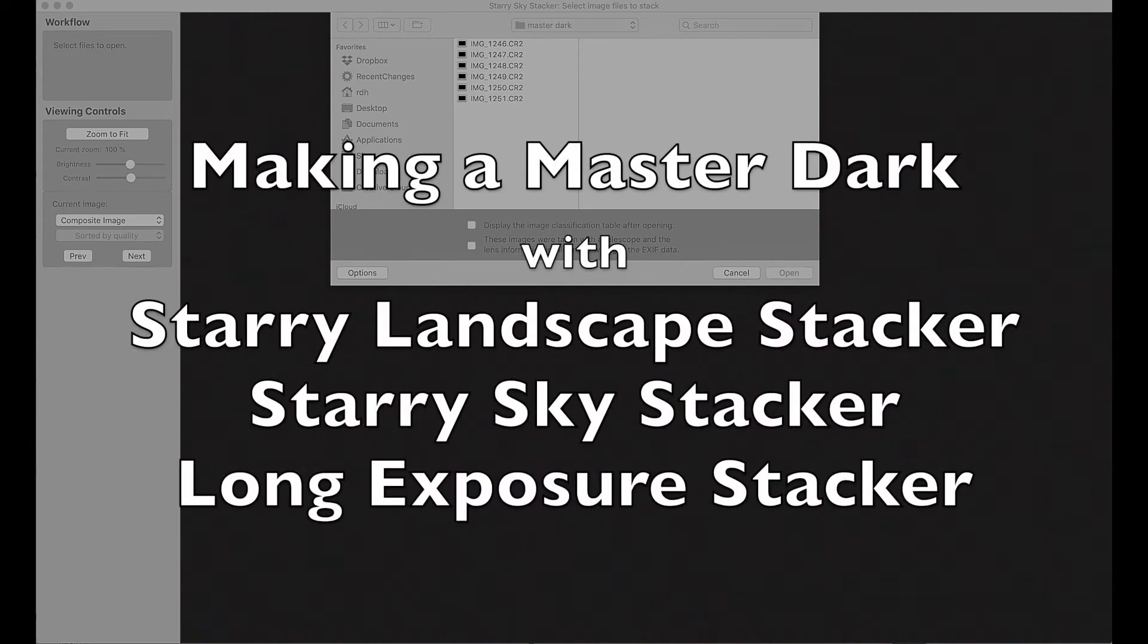This is how to make a master dark frame with Starry Landscape Stacker version 1.9, Starry Sky Stacker version 1.4, or Long Exposure Stacker version 1.5.